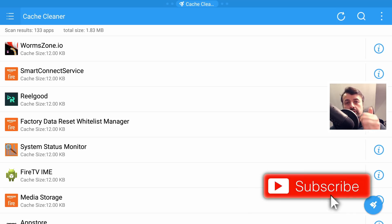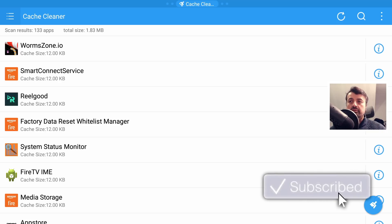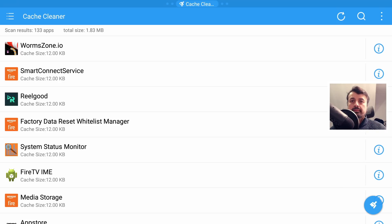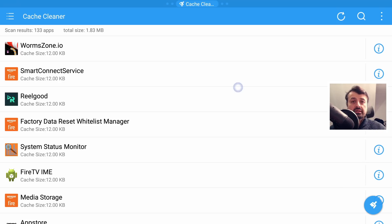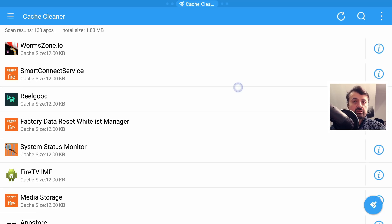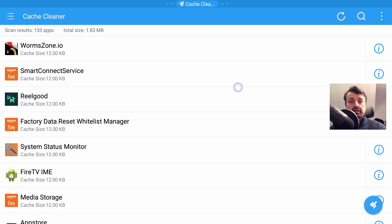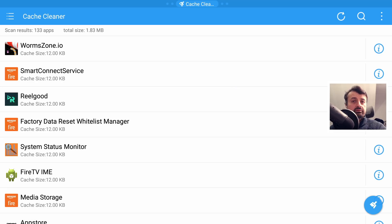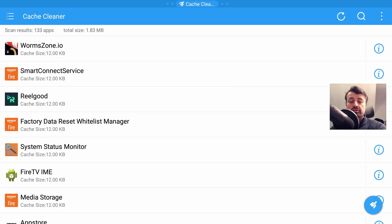We can also verify that the cache has been properly cleaned because we can now see each application has the default cache size of just 12 kilobytes. So all of that cache has now been completely removed, giving us that valuable space back.